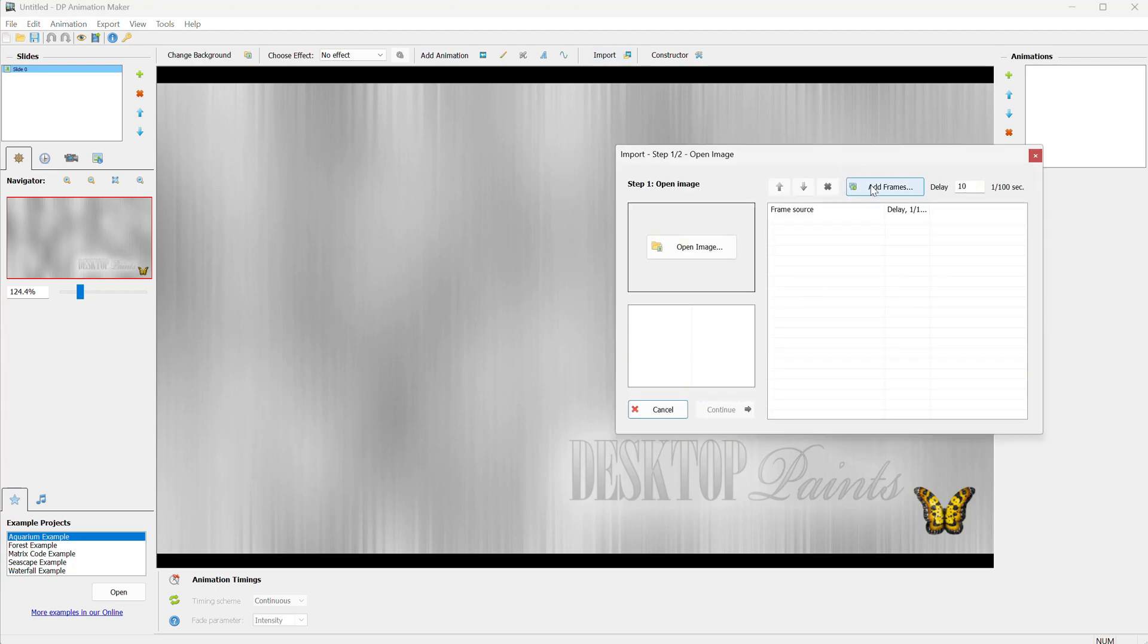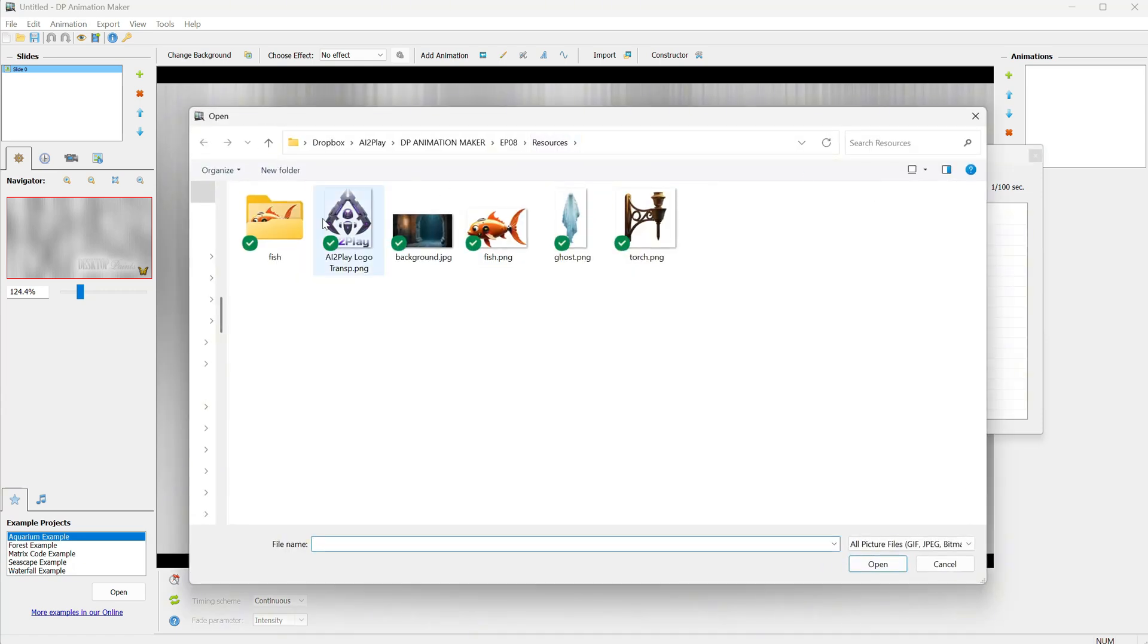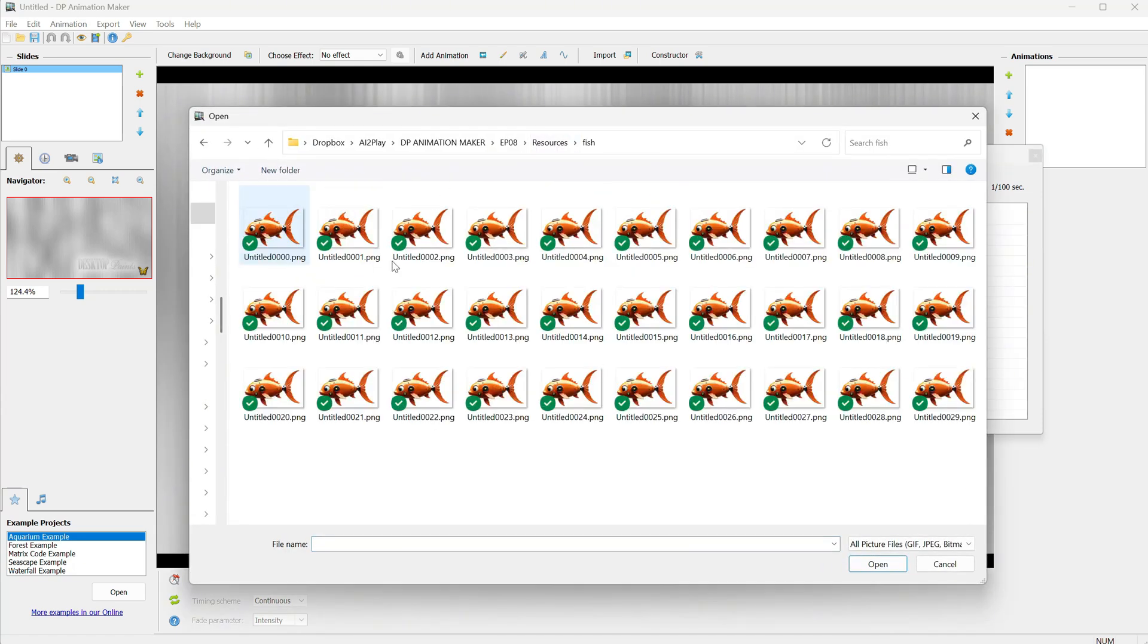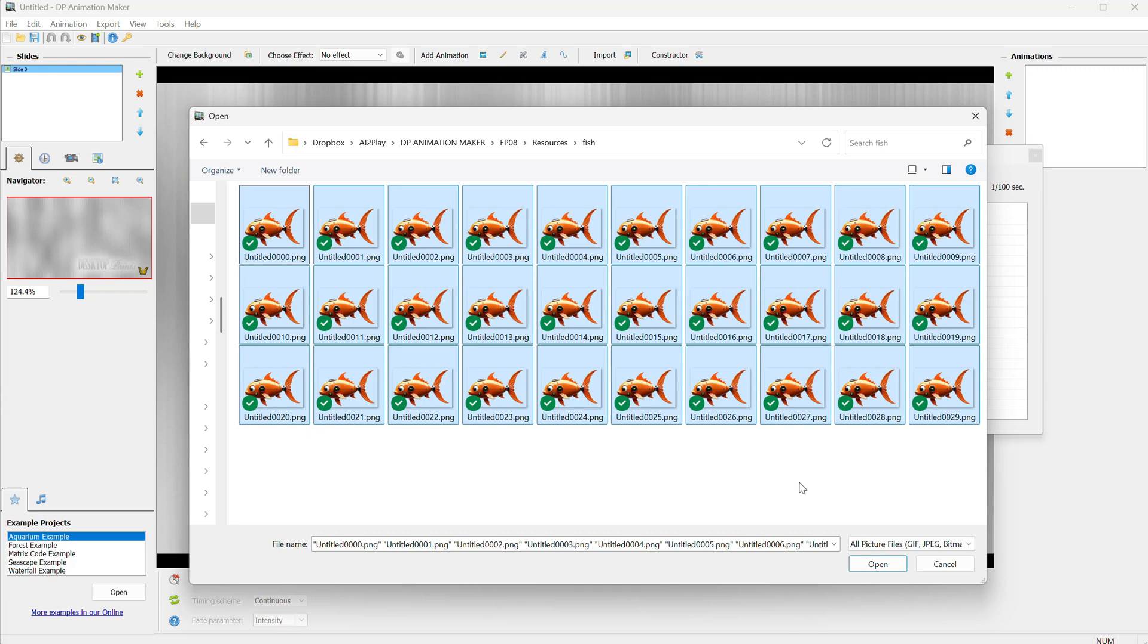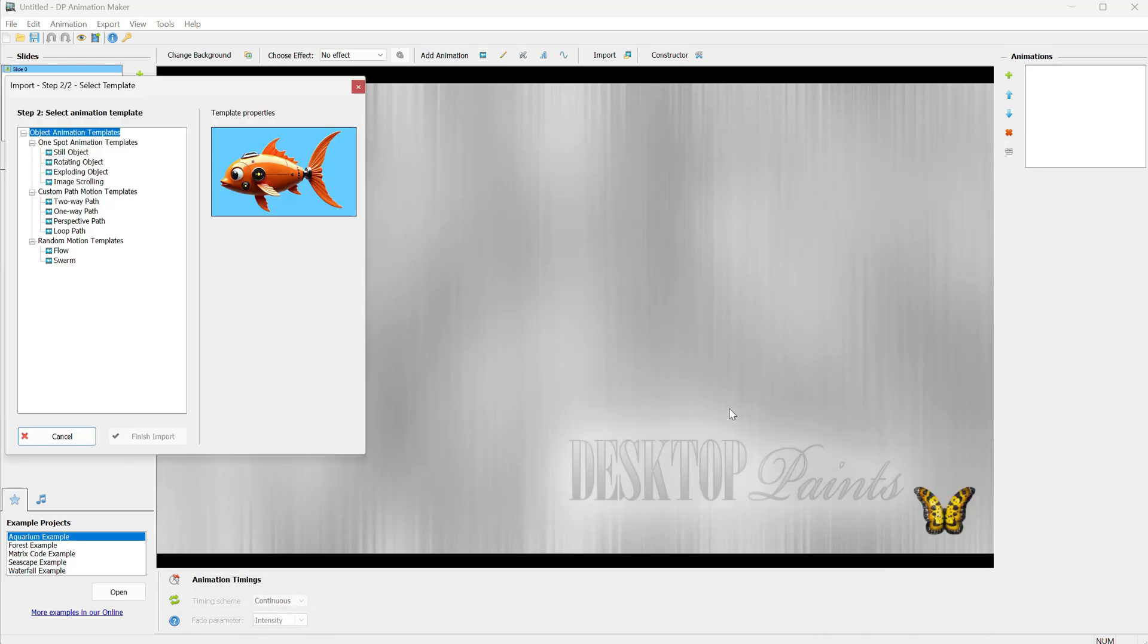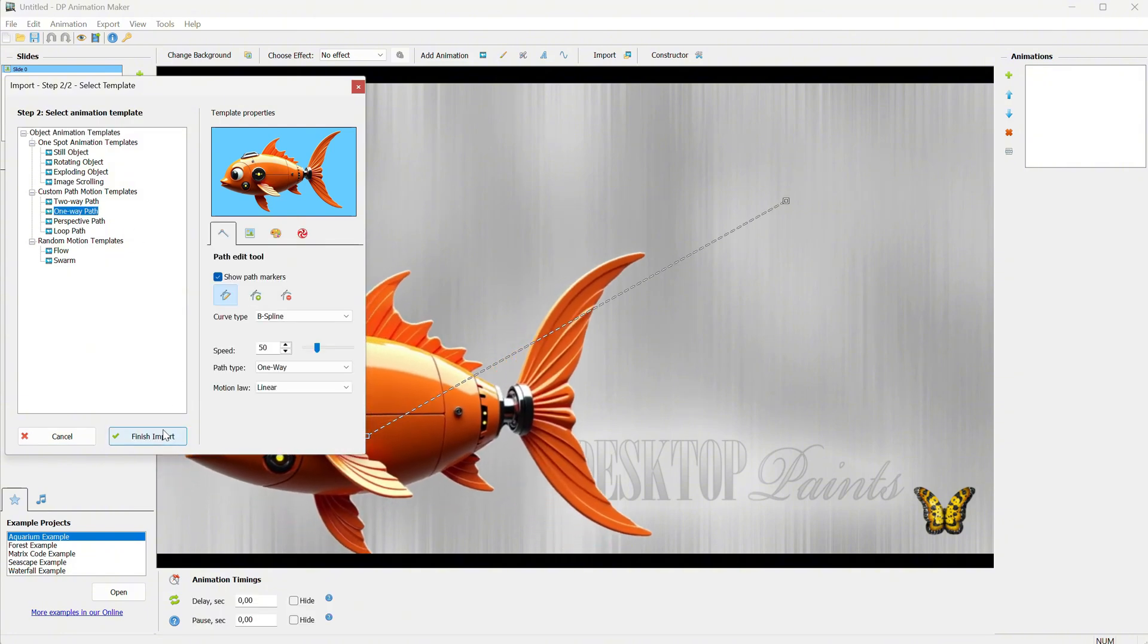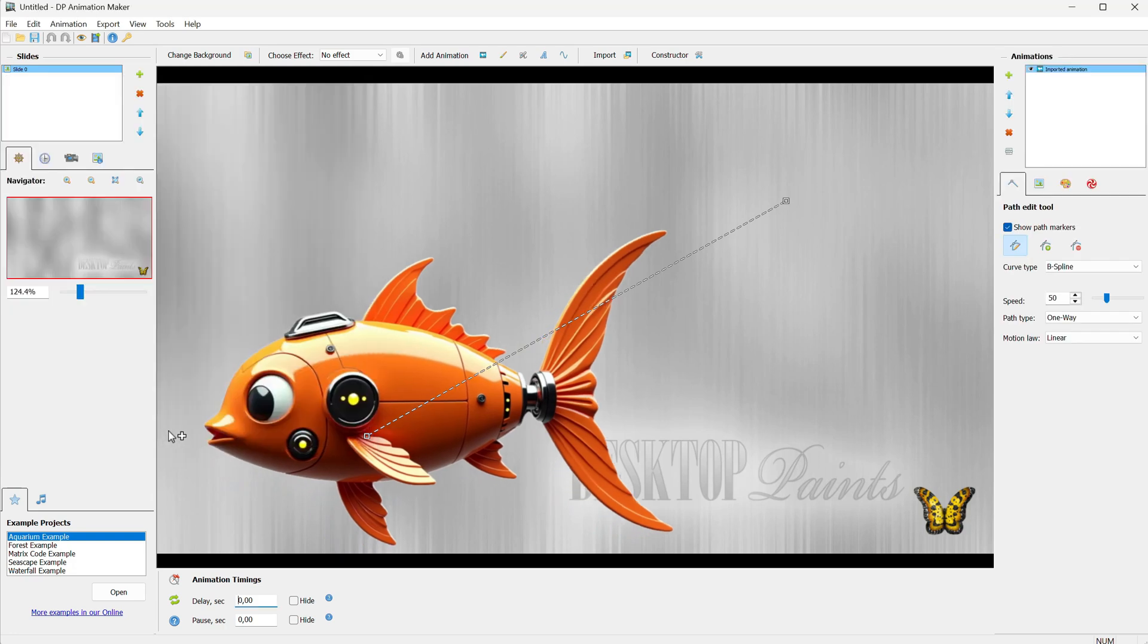Then, I will import the animation frames. Click on the Add Frames button. Then, go to the folder where you saved the frames, select All with Control plus A, and click the Open button. Now, we can choose the animation template, and I will go with one path since it gives me more control. Then, click Finish Import.